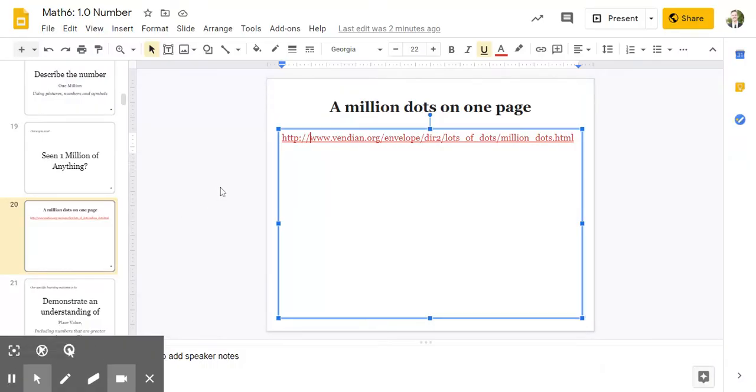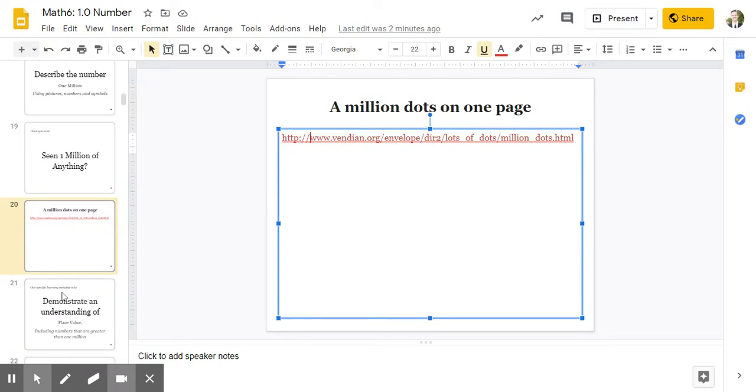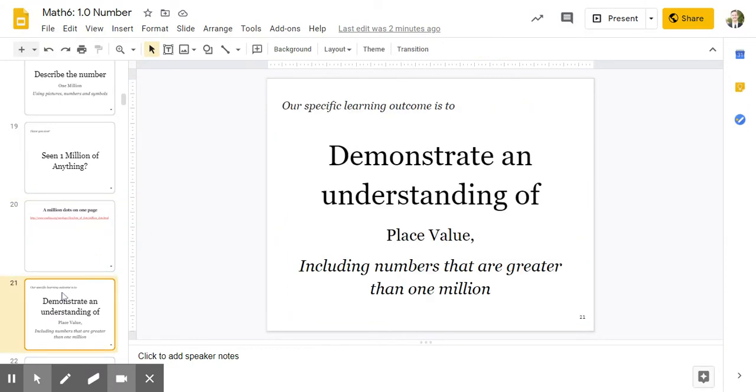Pretty cool. So I hope you're starting to get the idea that a million is a lot. So our specific learning goal, our outcome, is to demonstrate an understanding of place value, including numbers that are greater than 1,000,000.